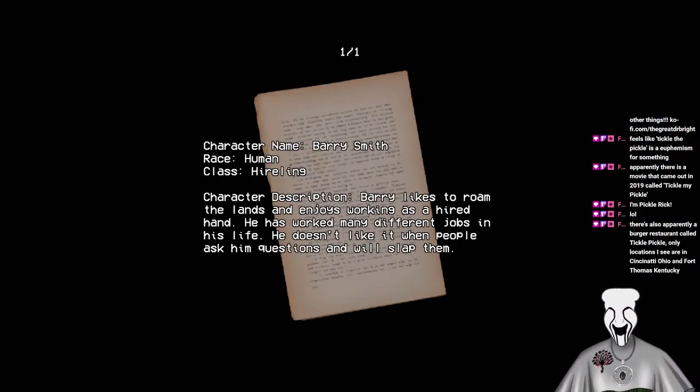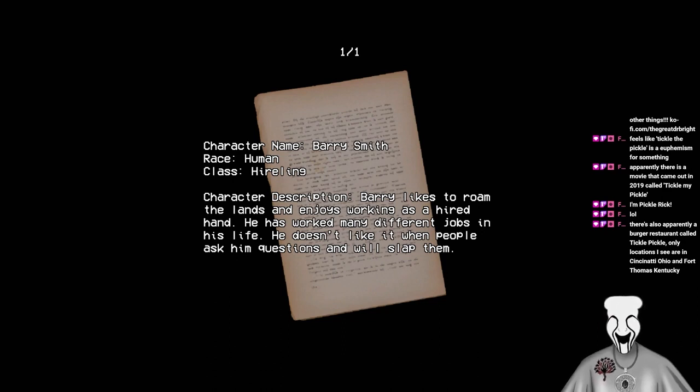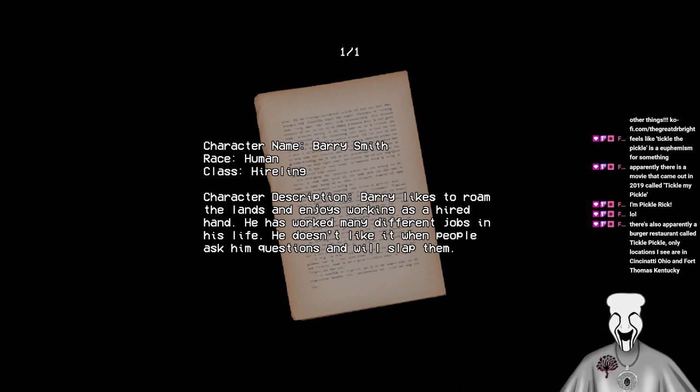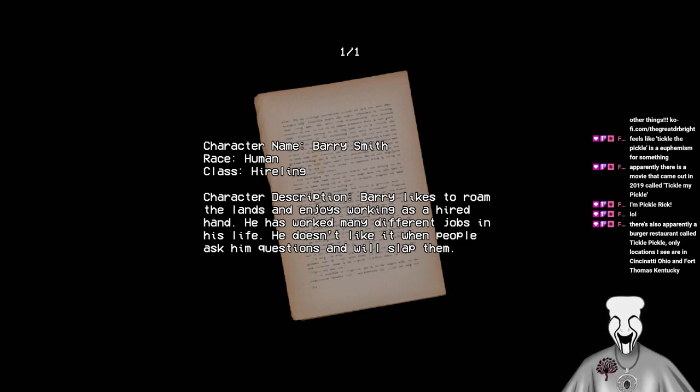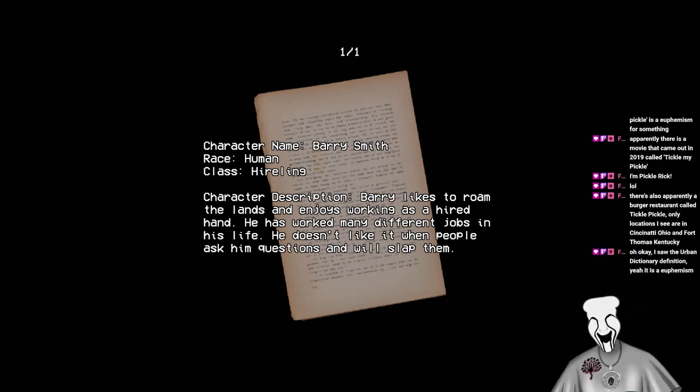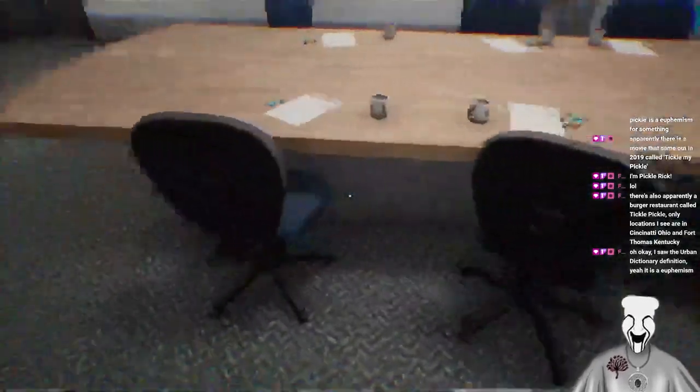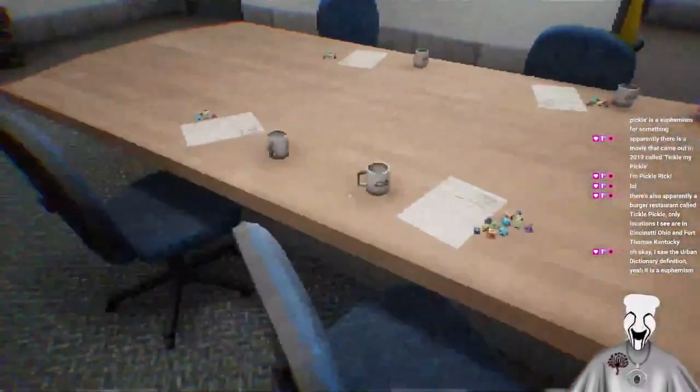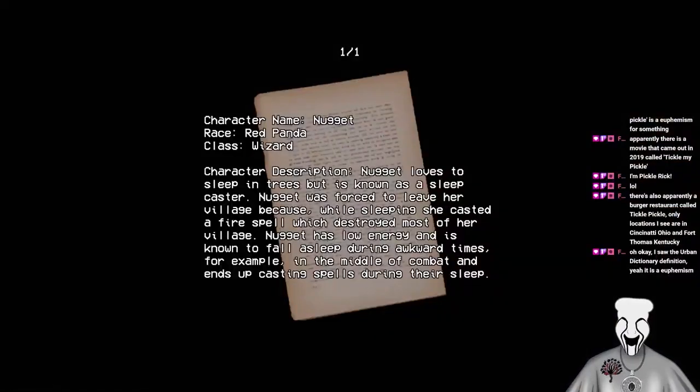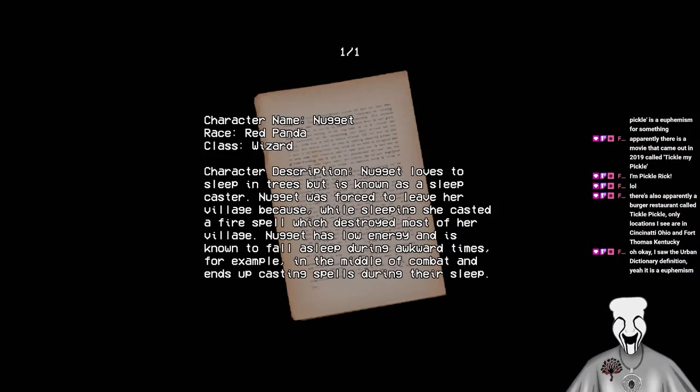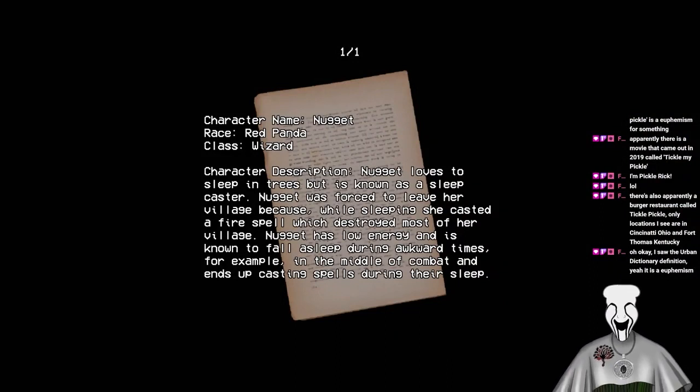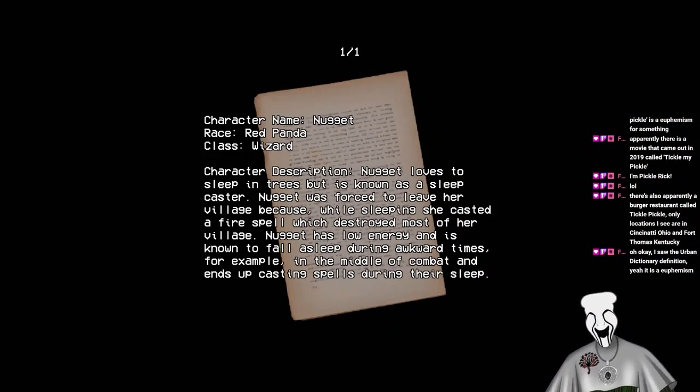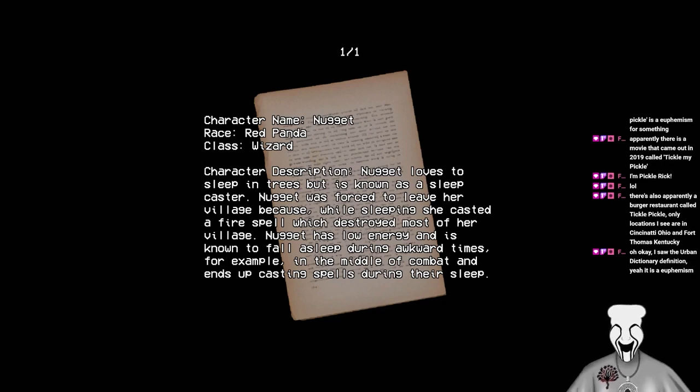Character name, Barry Smith. Race Human. Class Hireling. Character description. Barry likes to roam the lands and enjoys working as a hired hand. He has worked many different jobs in his life. He doesn't like it when people ask him questions and will slap them. Hello, sir. What's your name? Slap. I love that. Hatchet, look. It's Nugget. I was looking at Twitter again. Let me see. Nugget. Yes. Nugget came back.